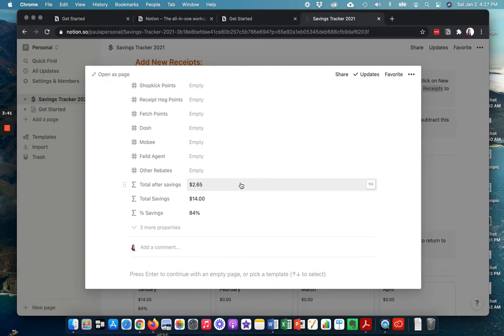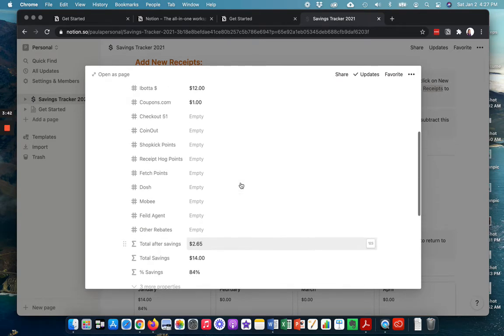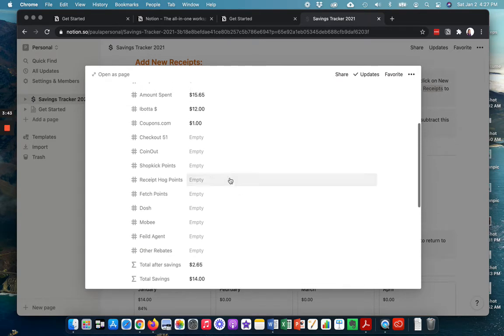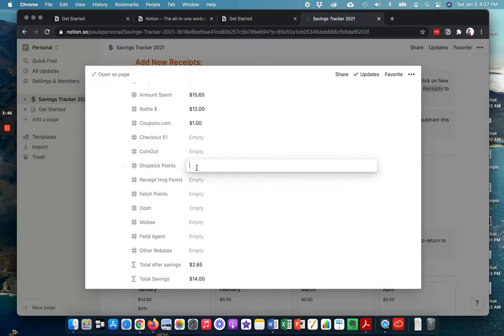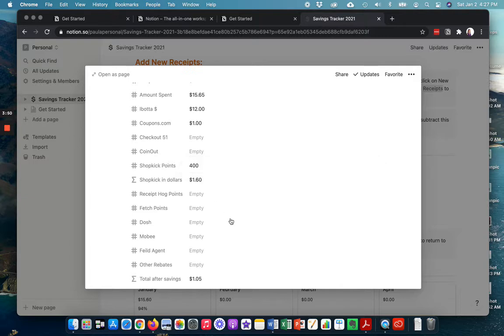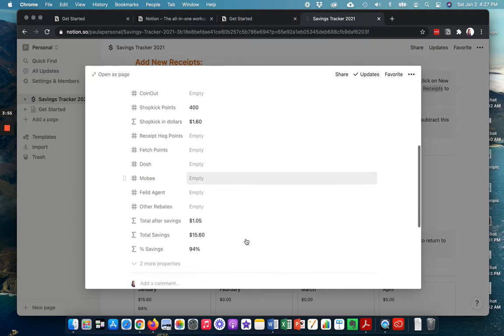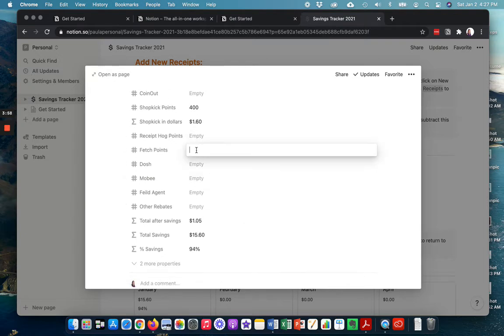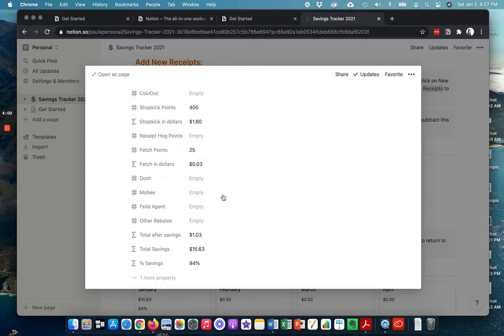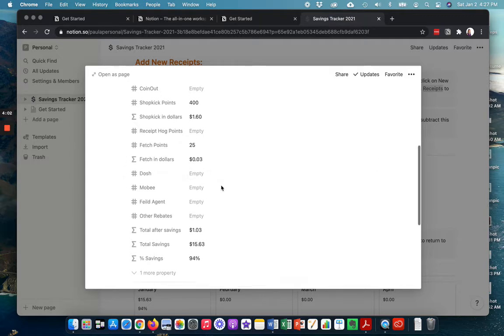There is also a field for shopkick points. And I can put in there, say I got 400 points. It'll automatically show you shopkick in dollars. It'll automatically pop up. So say I put it on to fetch and made 25 points there. That's three cents.